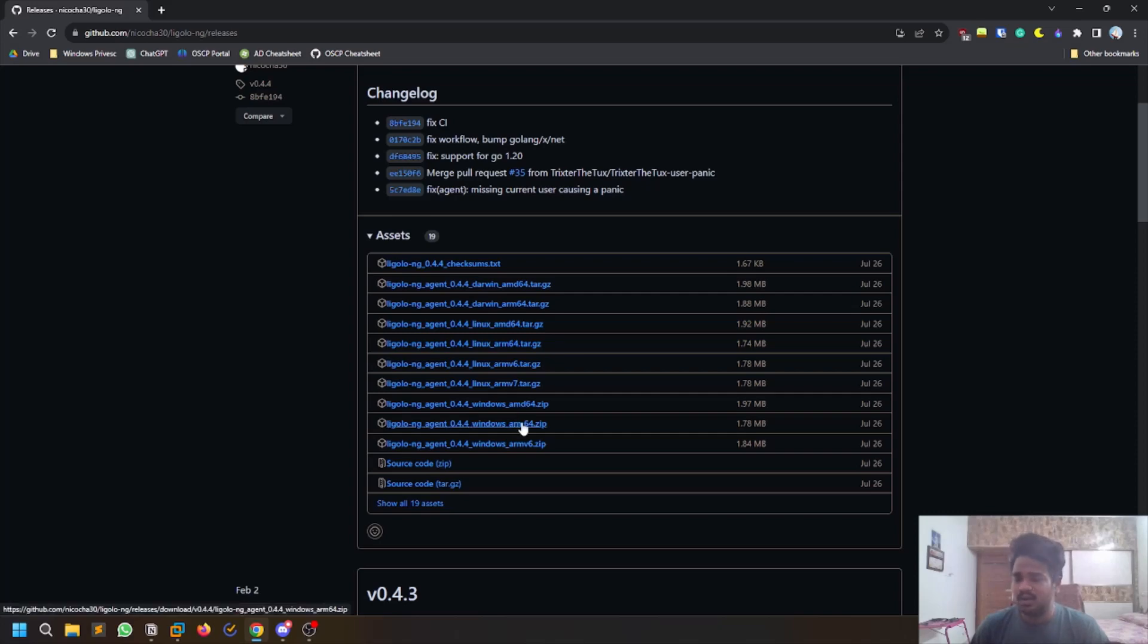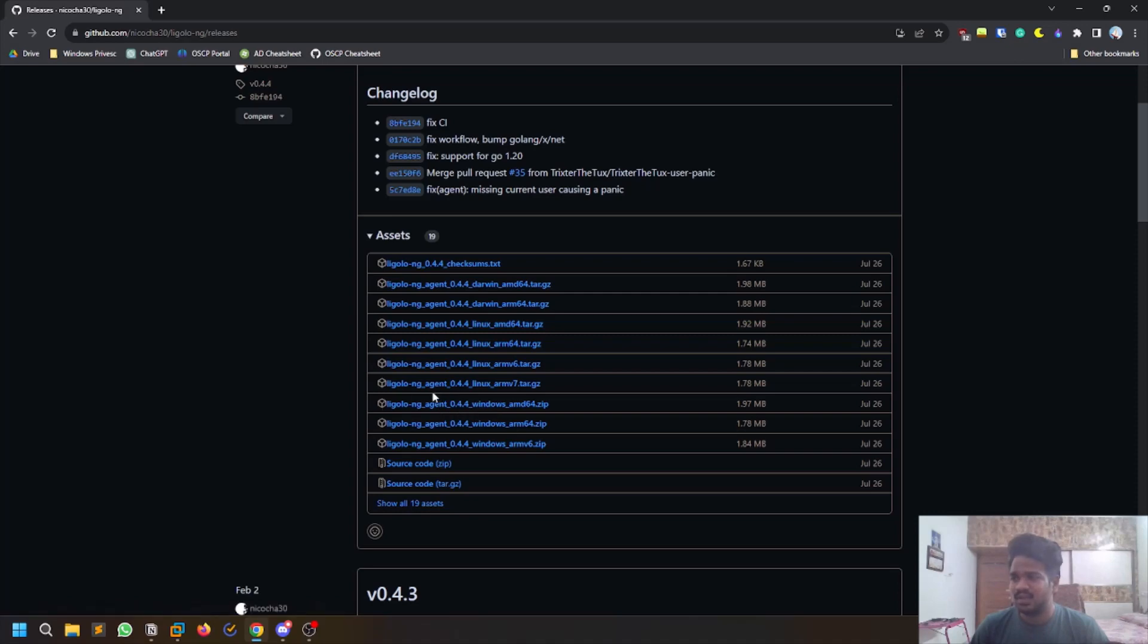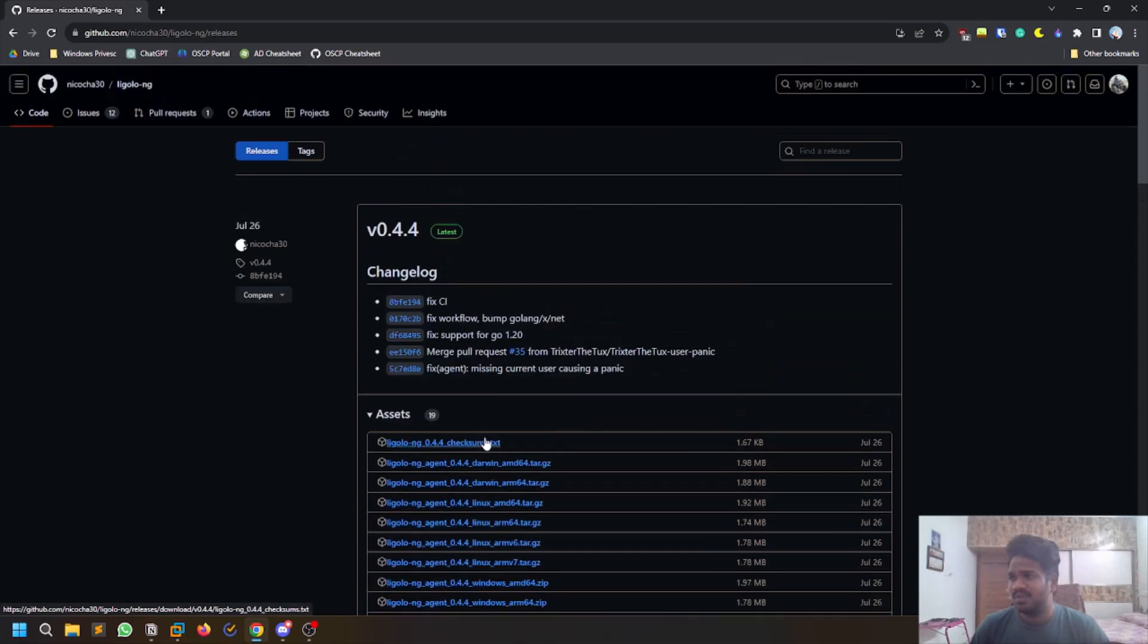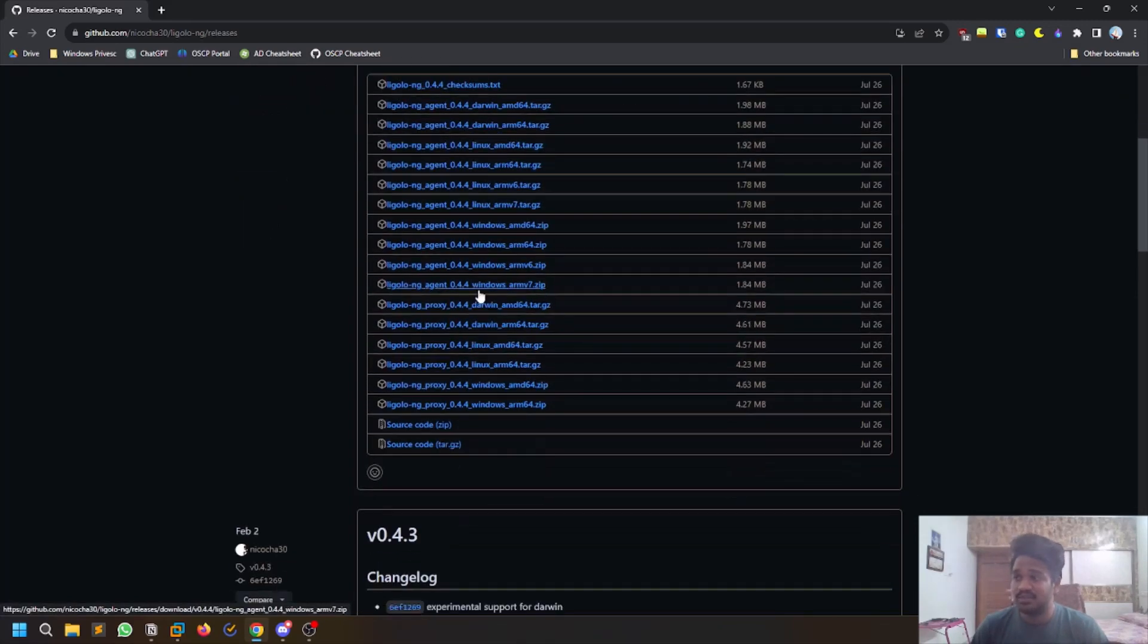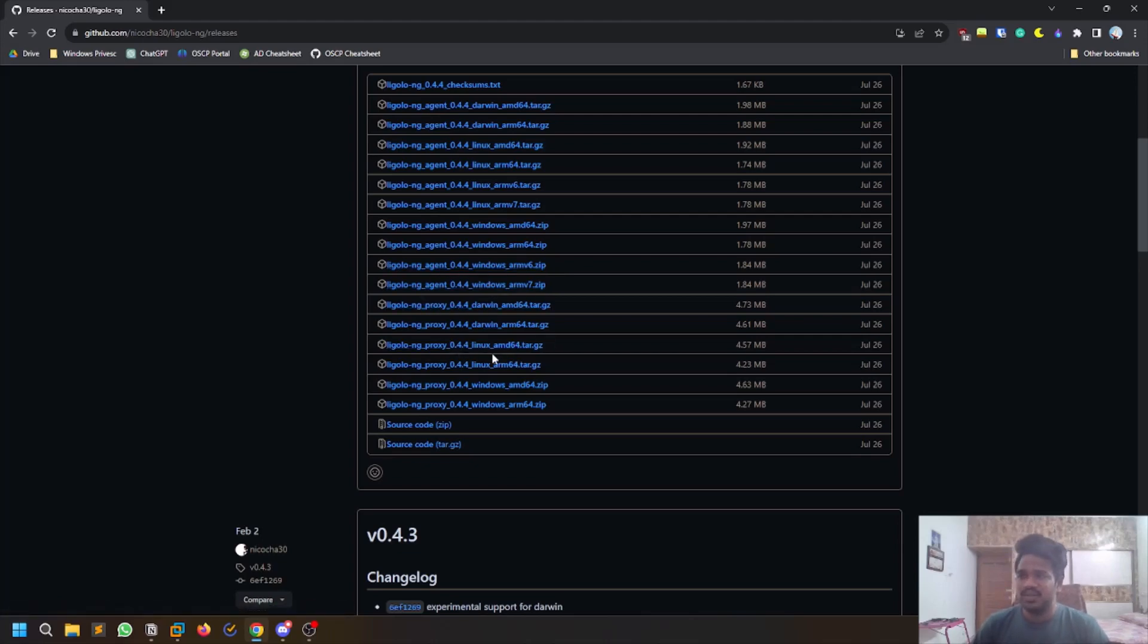For proxy, most of the time we deal with Kali Linux machine, so you can go with those. You can click on show 19 assets. There were a few other assets like proxy assets here.